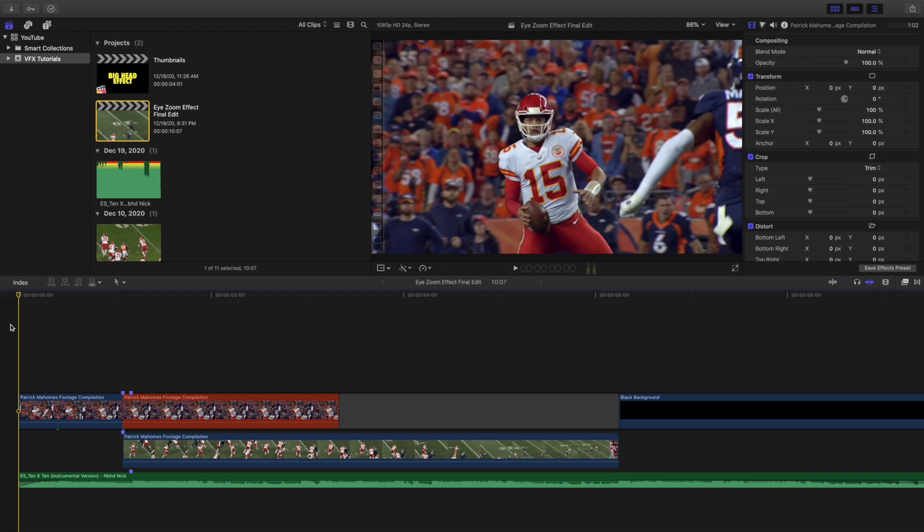If you've never seen any of my videos before, I make editing breakdowns. So instead of step-by-step tutorials, I make more of just editing breakdowns and break down how I created an effect.